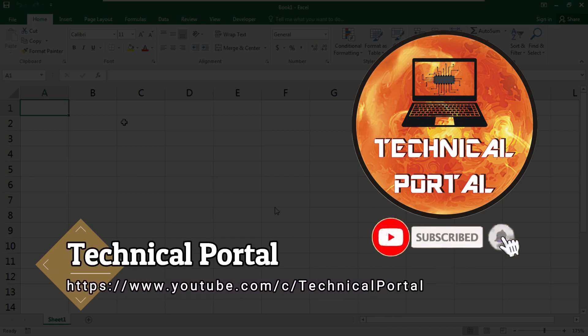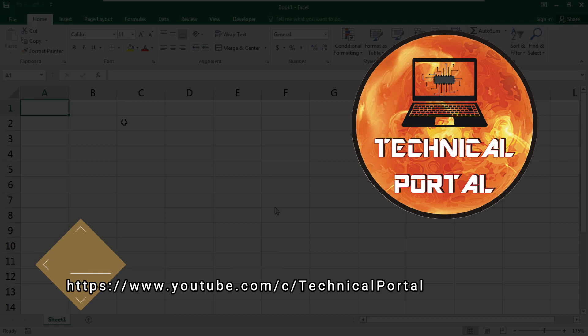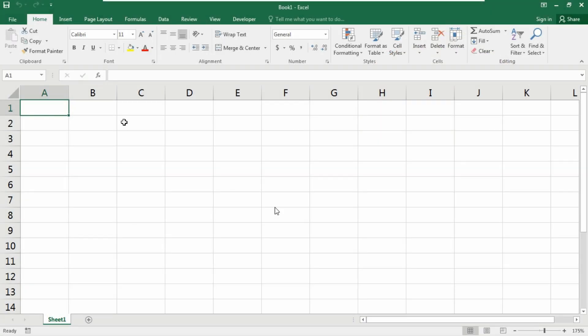This is your host Pritham on your favorite channel Technical Portal. Don't worry, I'll give you the link for downloading the Excel workbook in my description box, so please check it out. Please make sure to download that and practice yourself for better understanding.